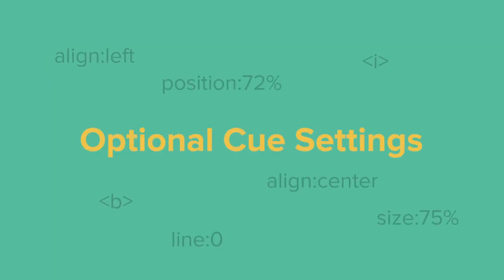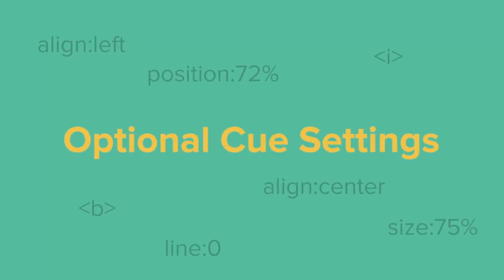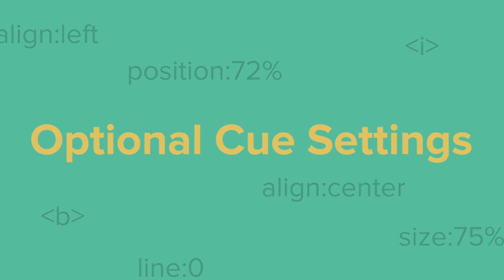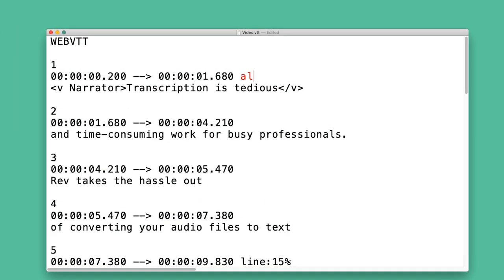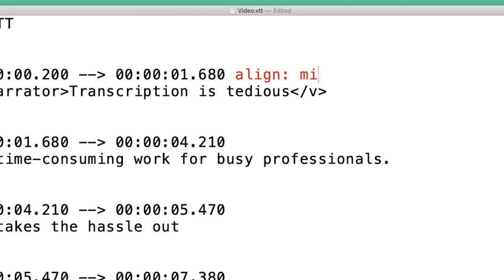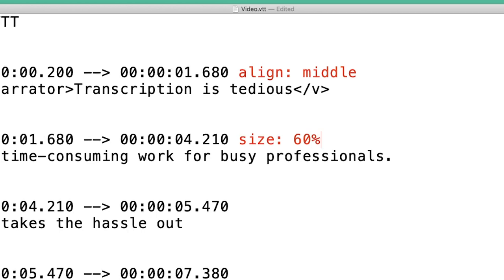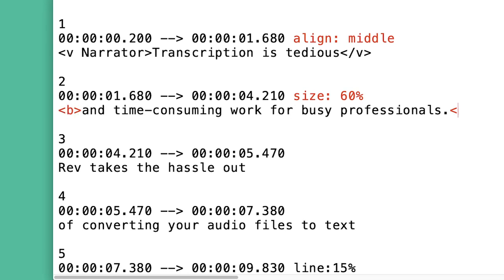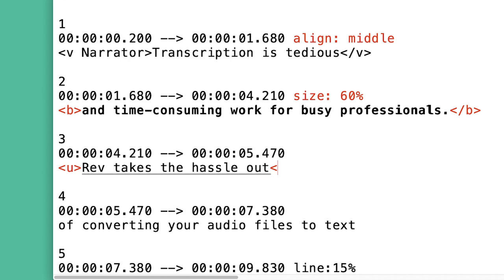Each cue in the VTT file might also include optional cue settings which change the styling or placement. You can add them to the right of the cue timecode. By using them, you can specify alignment of the text or the width of the text area. You can also make your font bold or underlined.